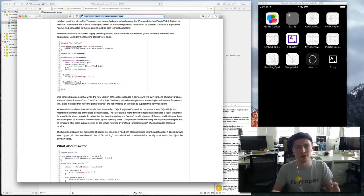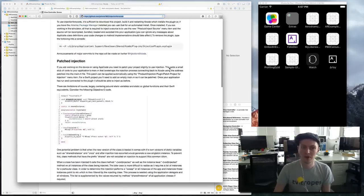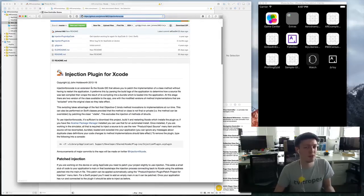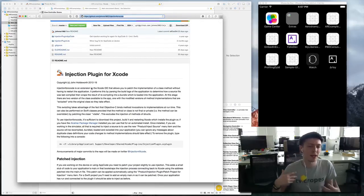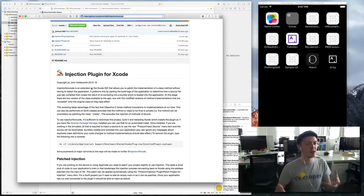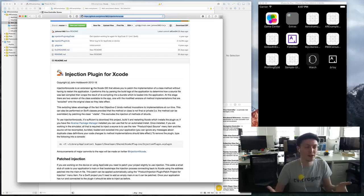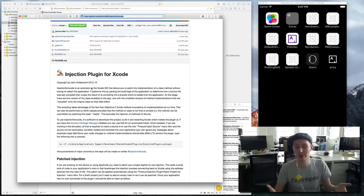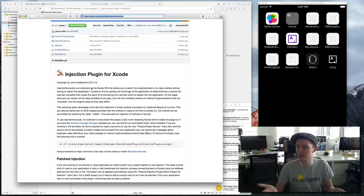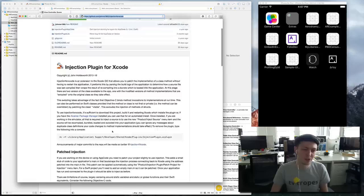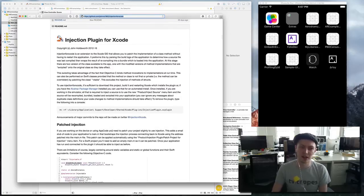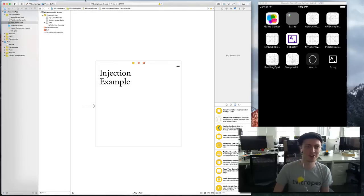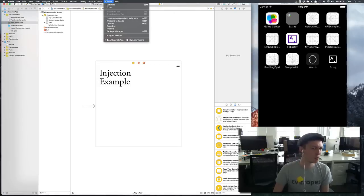The readme talks a lot about the actual real techniques that it uses to inject code at runtime, but unless you really care about V tables then you probably don't need to know all of it. The interesting parts here are like go to Alcatraz and install it.